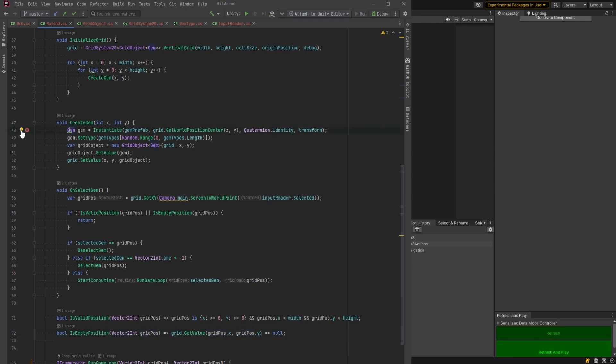One more thing. I tend to just make everything var, usually, unless I have a good reason not to. Just let me do a little bit of cleanup here. I don't need these extra lines.